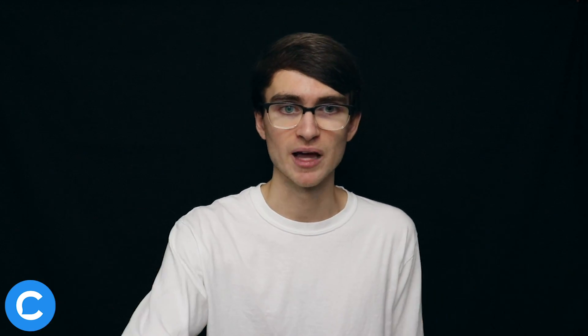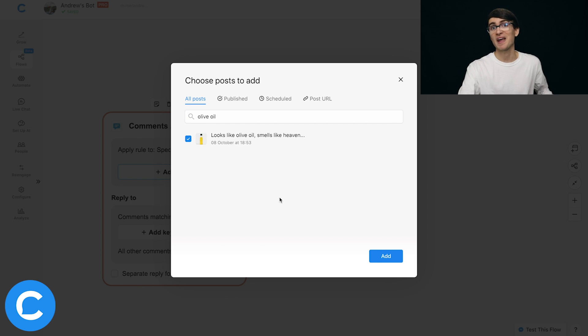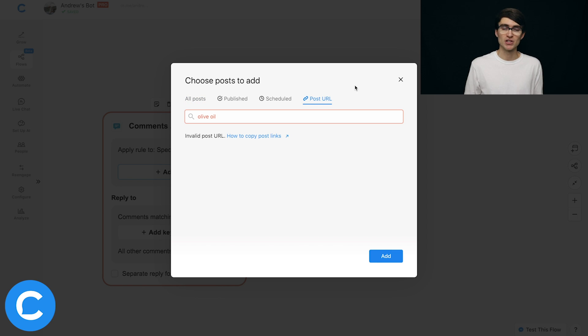If you have a page with thousands of posts and want to find a specific one quickly without scrolling, you can use the search bar at the top and type in something like 'olive oil' to find and select that post. One final thing: if you paste in a link to a Facebook page post, make sure it's from the same Facebook page your chatbot is connected to. If you're McDonald's, you can't put in Burger King's Facebook page post URL and have your McDonald's bot respond to Burger King's customers — it doesn't work that way.